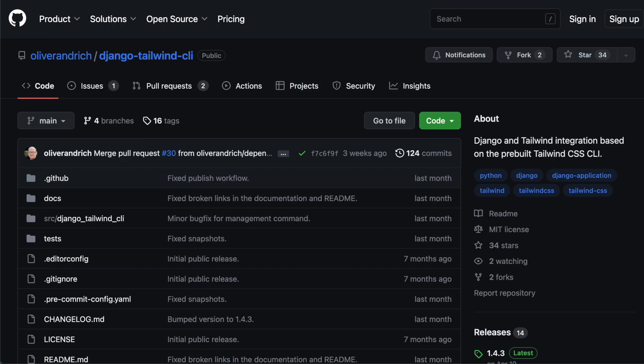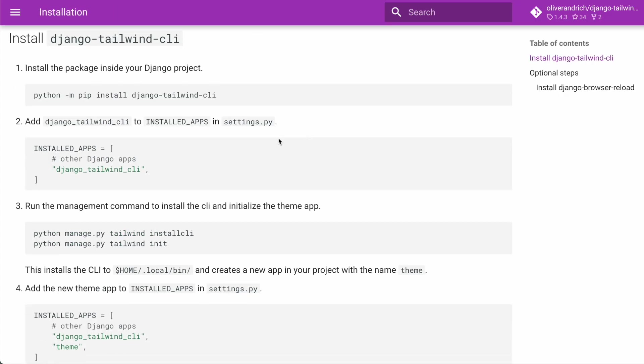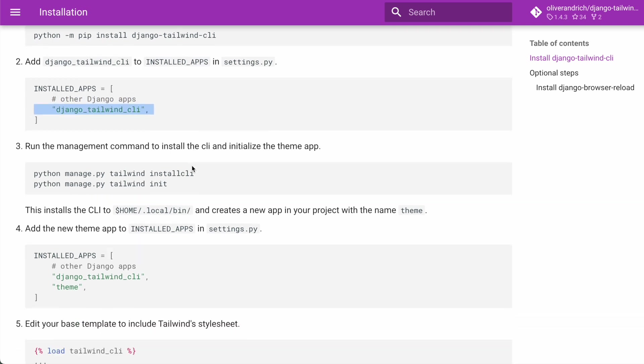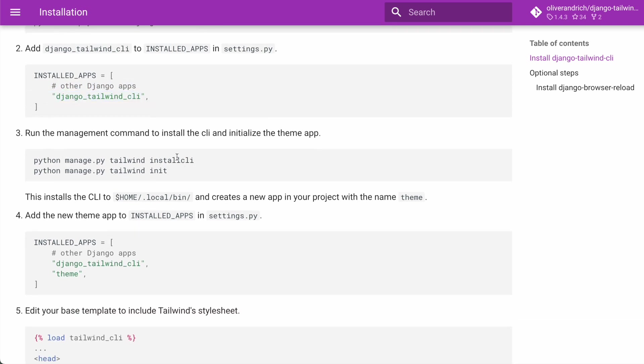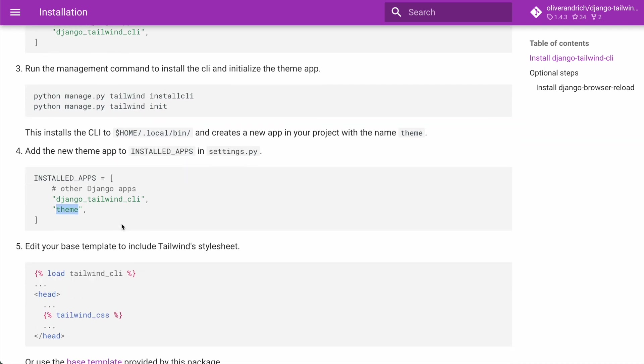Let's hop into the documentation to see how it works. You just install the package. You install the Django app. Then you need to run this command in order to install the CLI locally. This is going to fetch the Tailwind CLI binary and it's going to install it in your home directory. And then you need to initialize the theme app, which you're going to install as well.